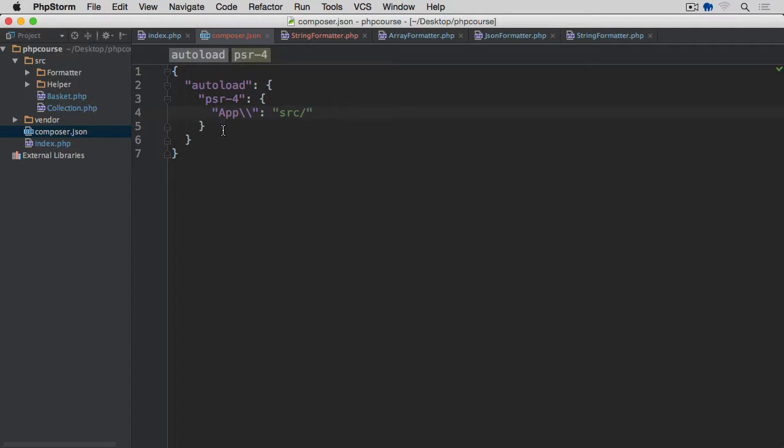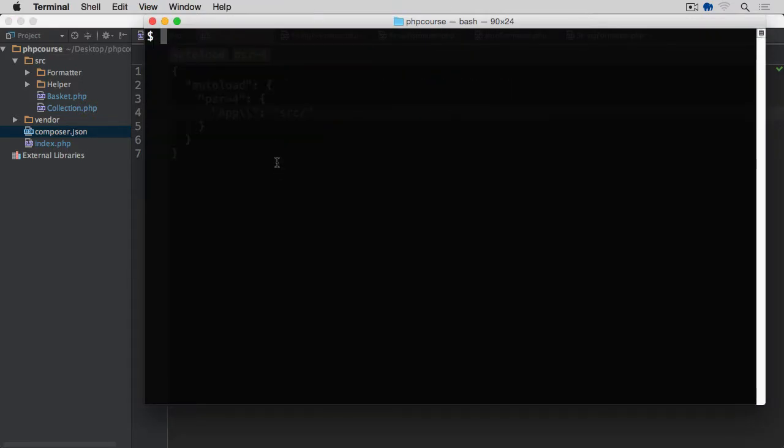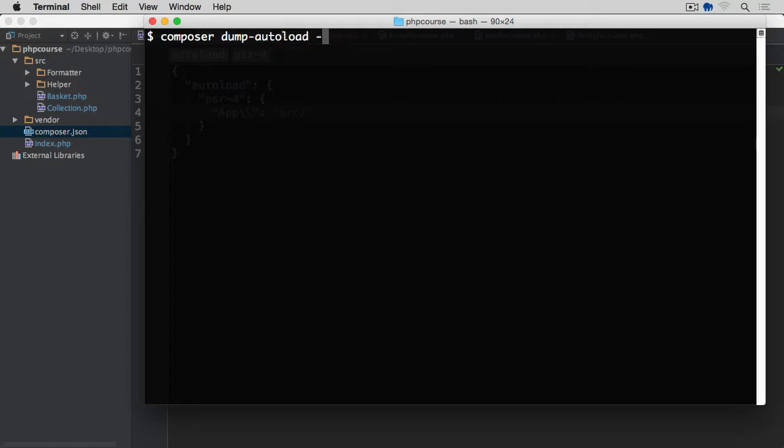Now that we've modified our composer.json, we need to go back to the terminal. And from within the directory where our composer.json is located, run the command composer dump-autoload. And we want to optimize it. So after that space hyphen O and that's going to generate the new autoload.